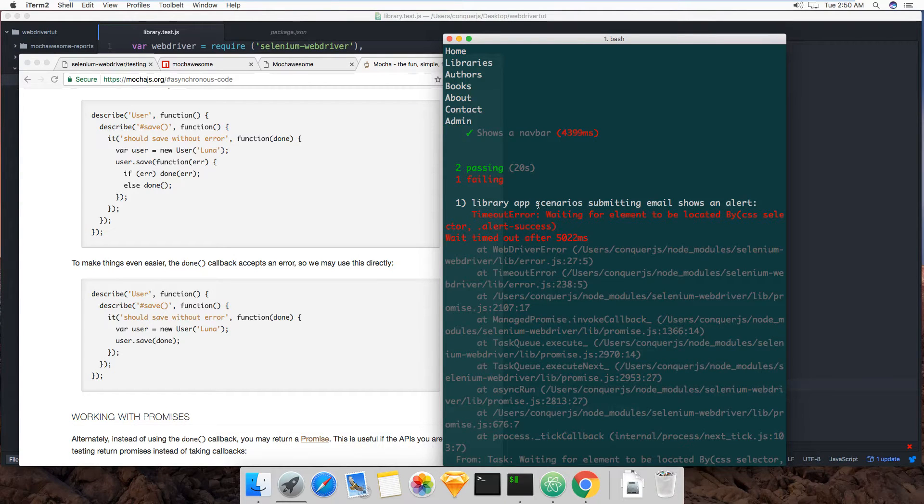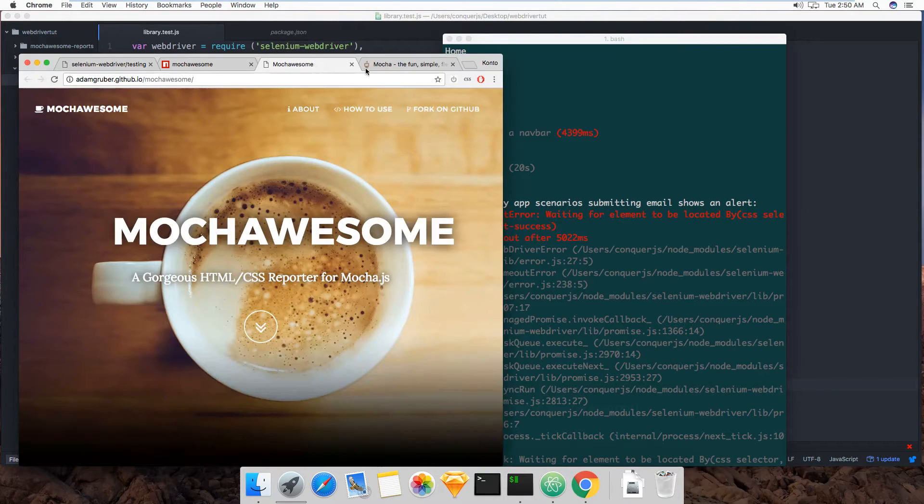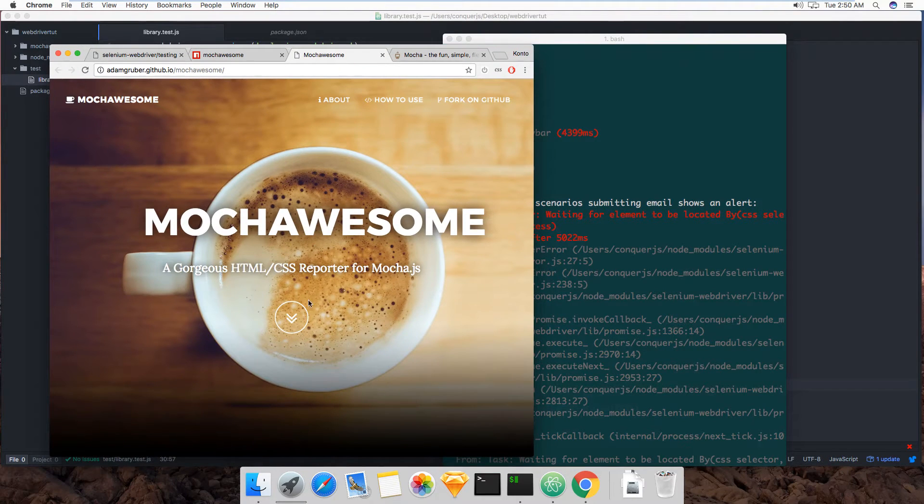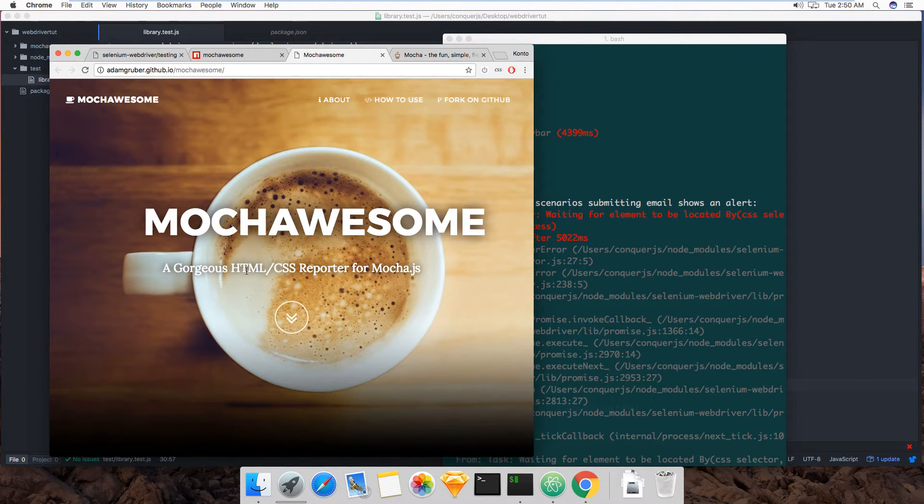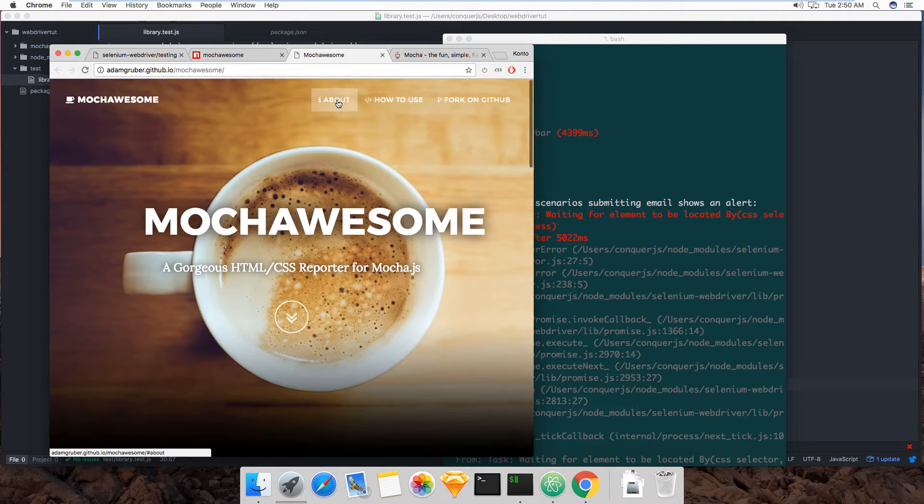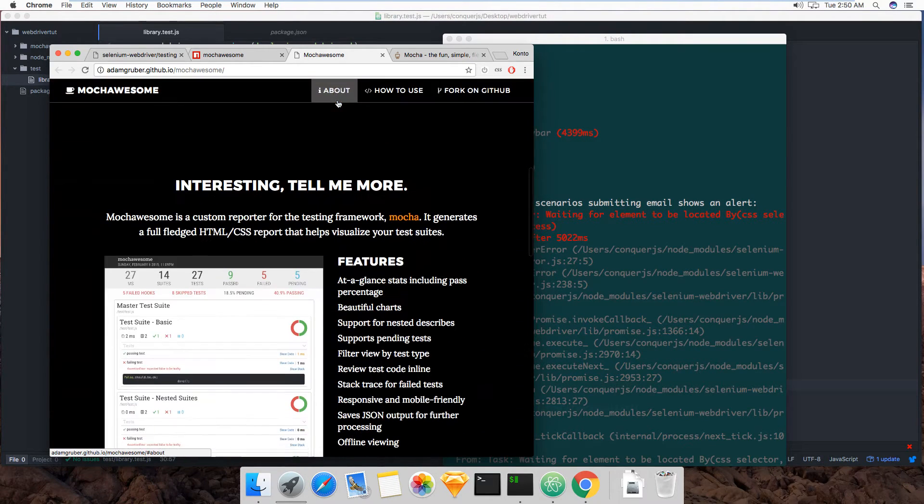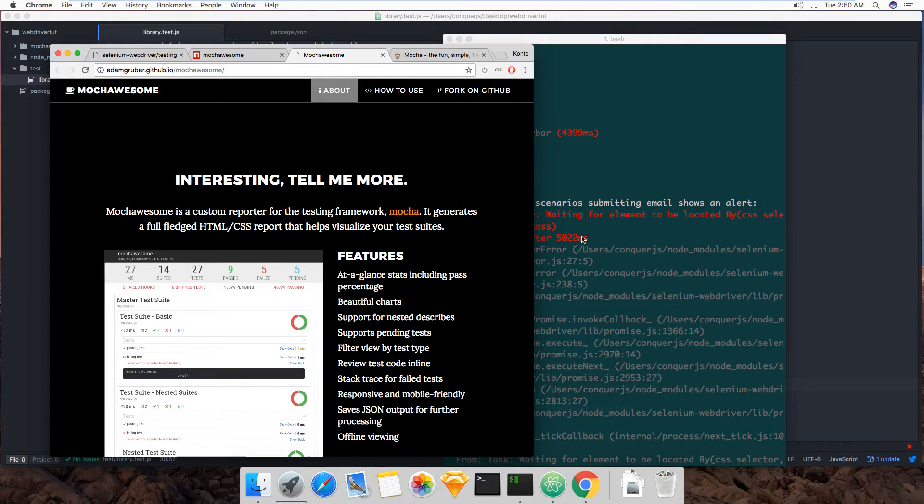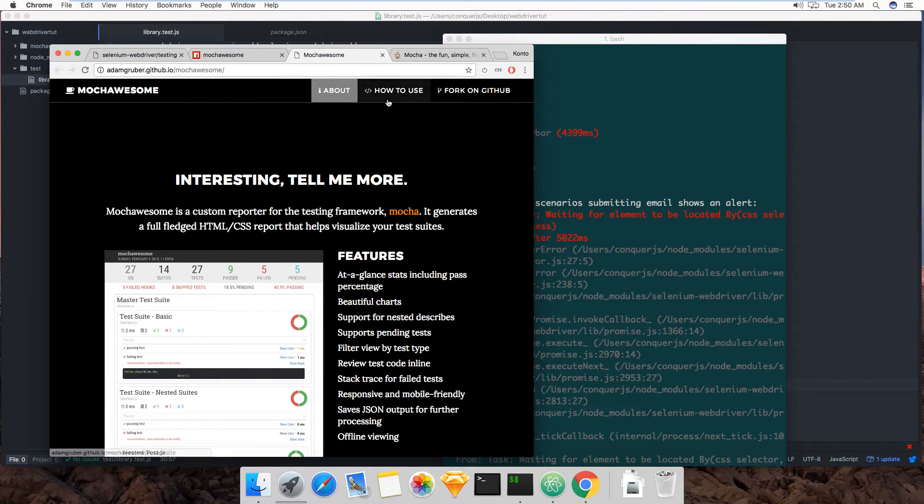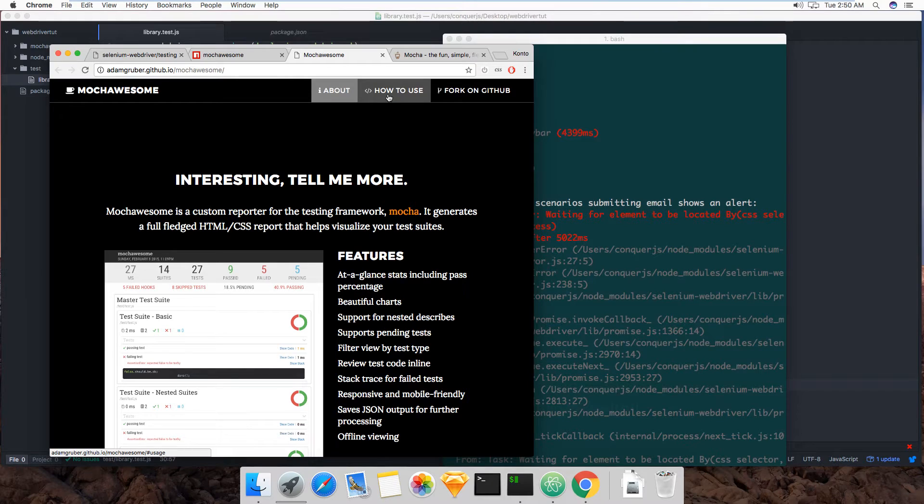But then I discovered Mocha Awesome and this is Mocha Awesome right here. A gorgeous HTML CSS reporter for Mocha JS. And that's initially what I thought when I was done with using Mocha and seeing all this, I thought well why can't I just get a nice little report like you know on a web page or something.